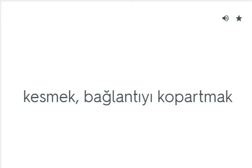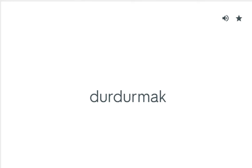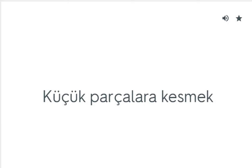Cut off: Kesmek, bağlantıyı kopartmak. Cut out: Durdurmak. Cut in: Kesmek. Cut up: Küçük parçalara kesmek.